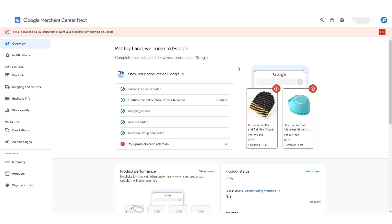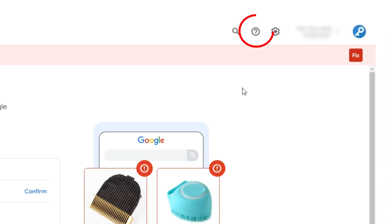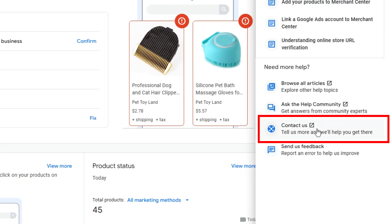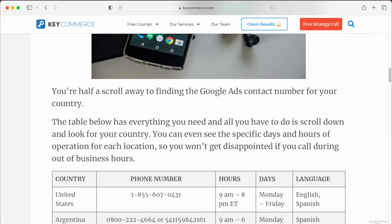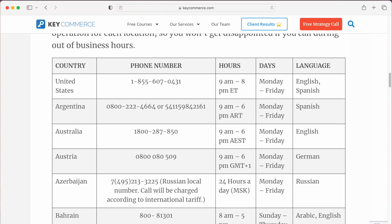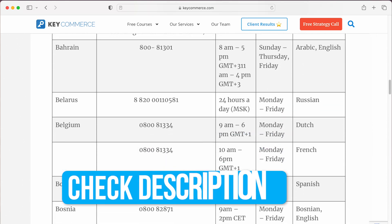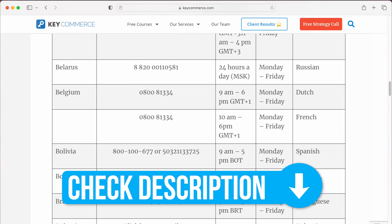You can contact Google by clicking the Help button at the top of Google Merchant Center, then click Help and Support. I also have a page on my website that has a list of all the Google support numbers. I'll leave a link to that page down below.